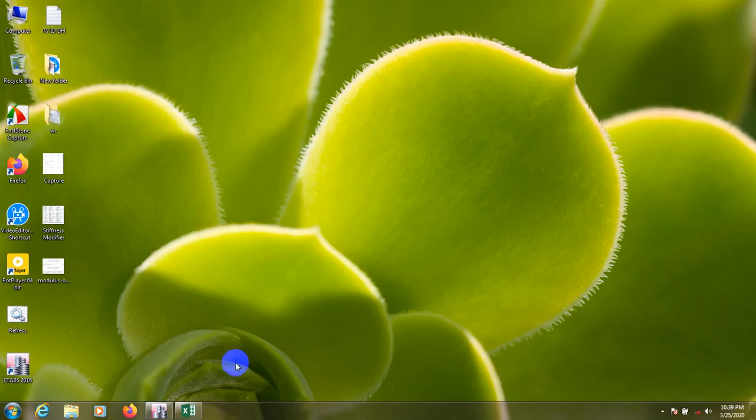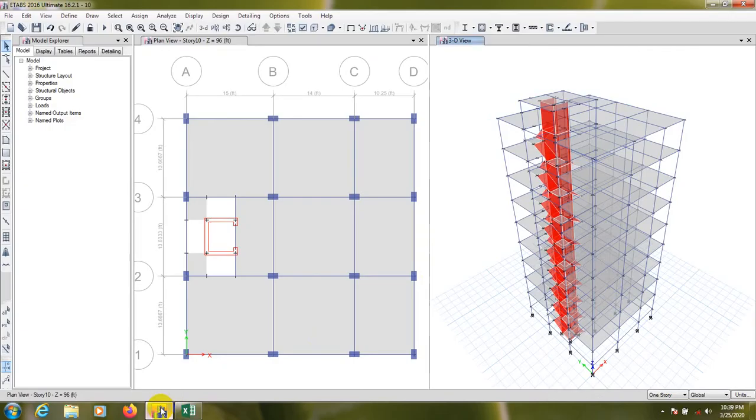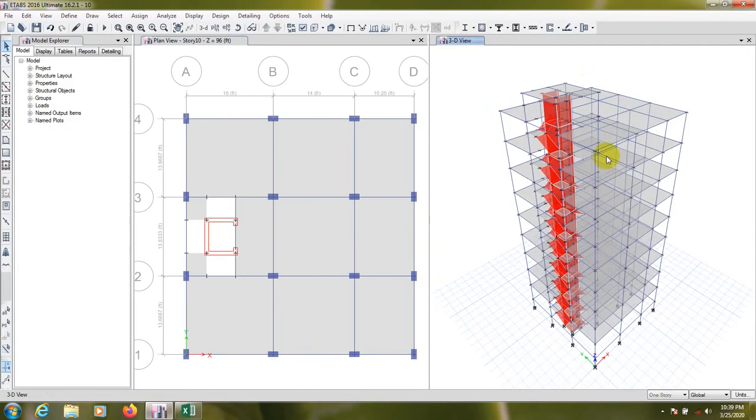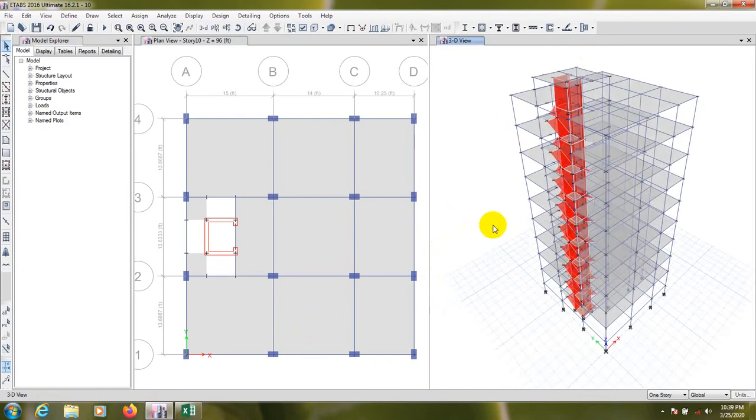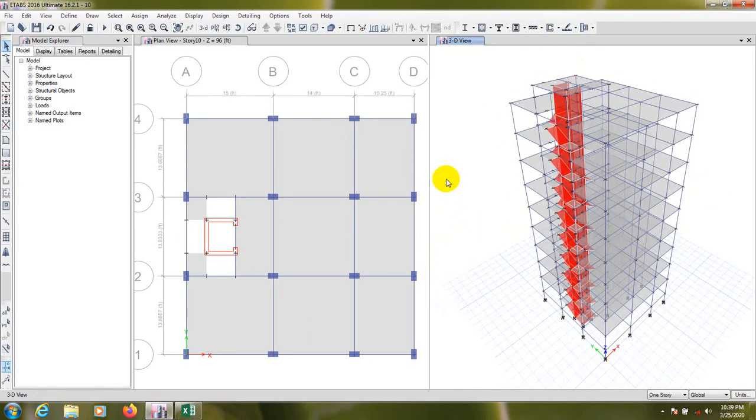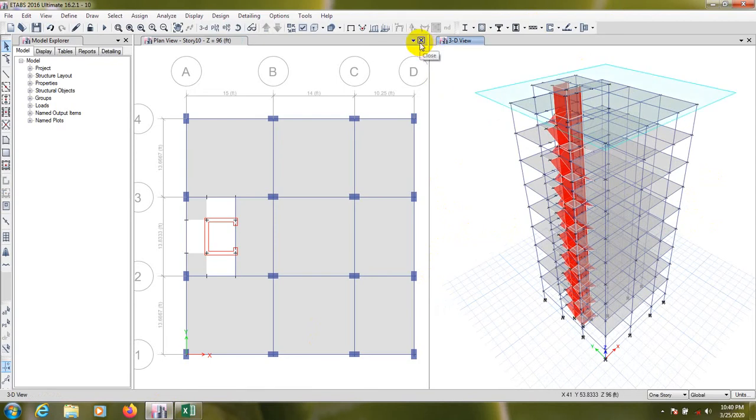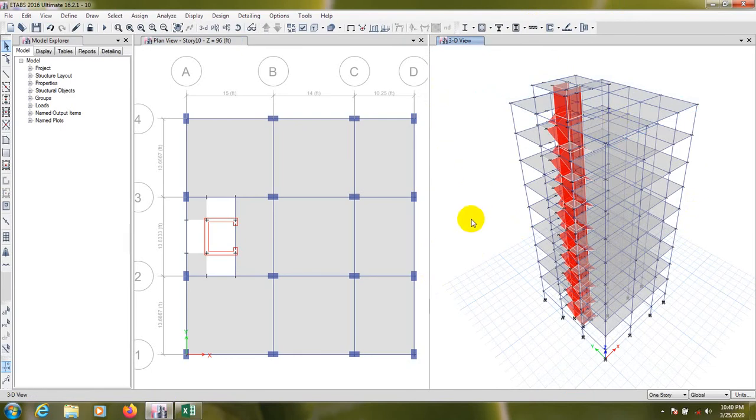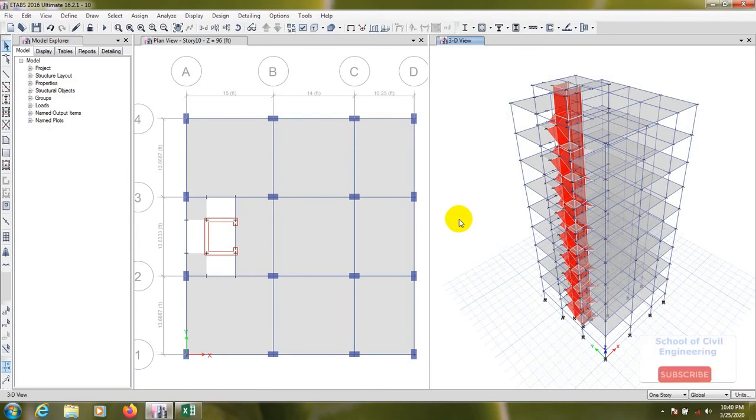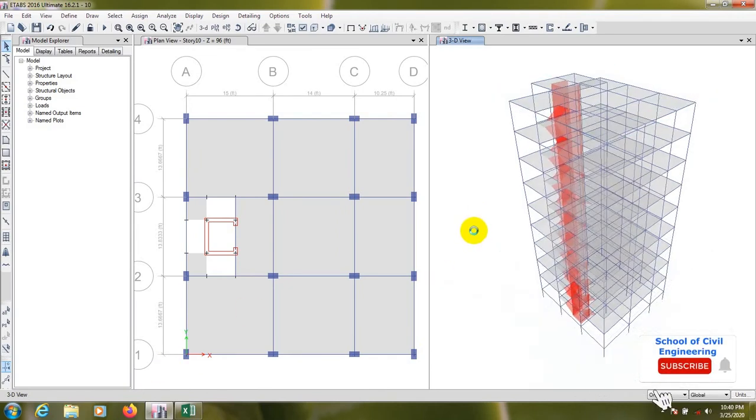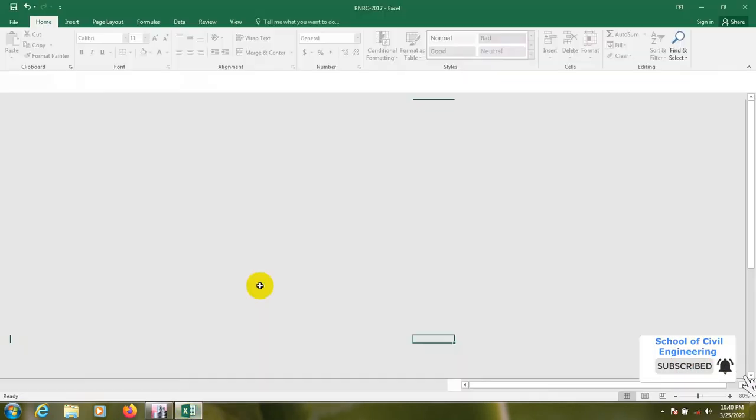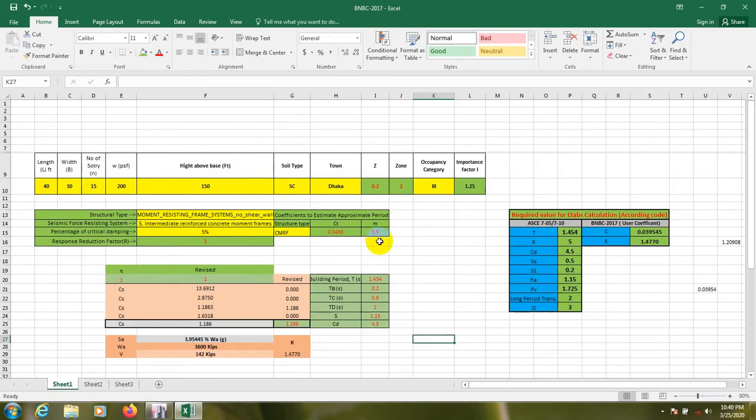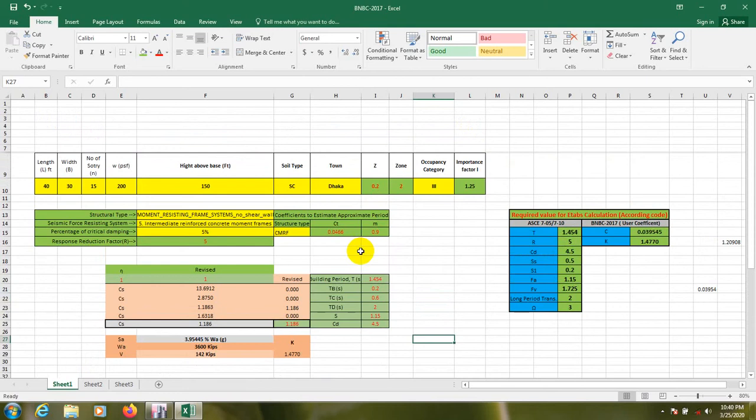First of all, I'll open our ETABS. This is our ETABS previous model. By using that model, we'll analyze our building for earthquake analysis. For that, I have prepared an Excel sheet. There have a full series about earthquake analysis, almost five videos, A to Z about earthquake analysis according to BNBC 2017, according to ASCE 7-05, and according to ASCE 7-10.